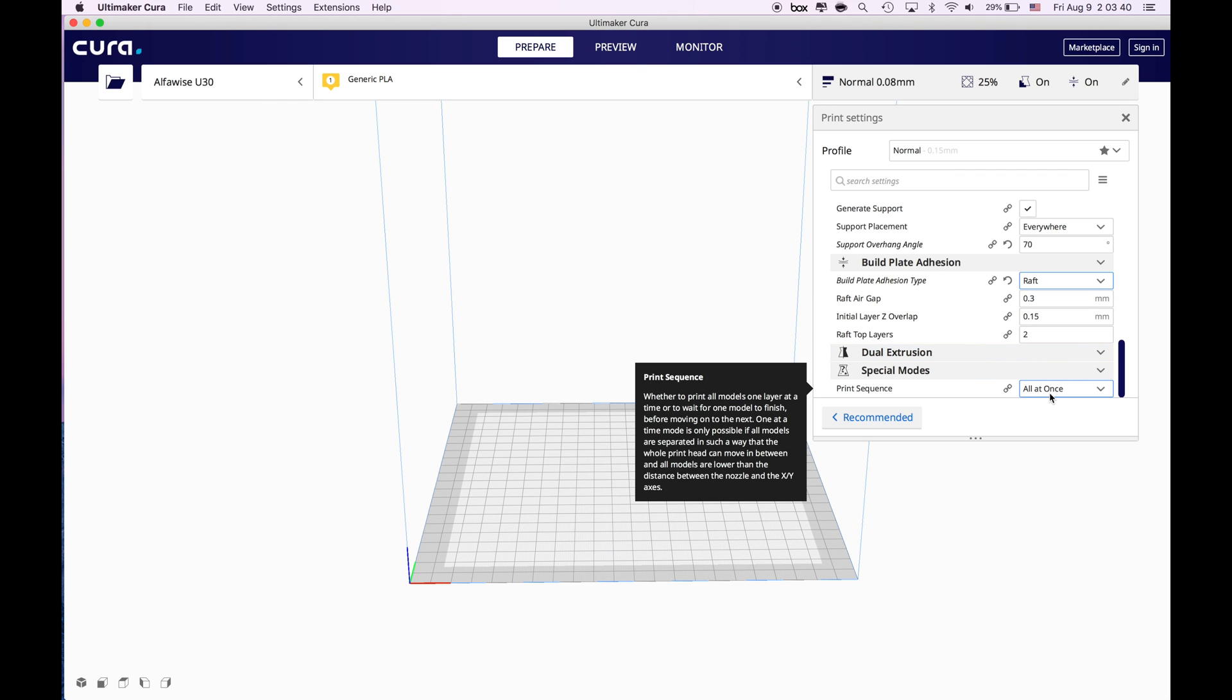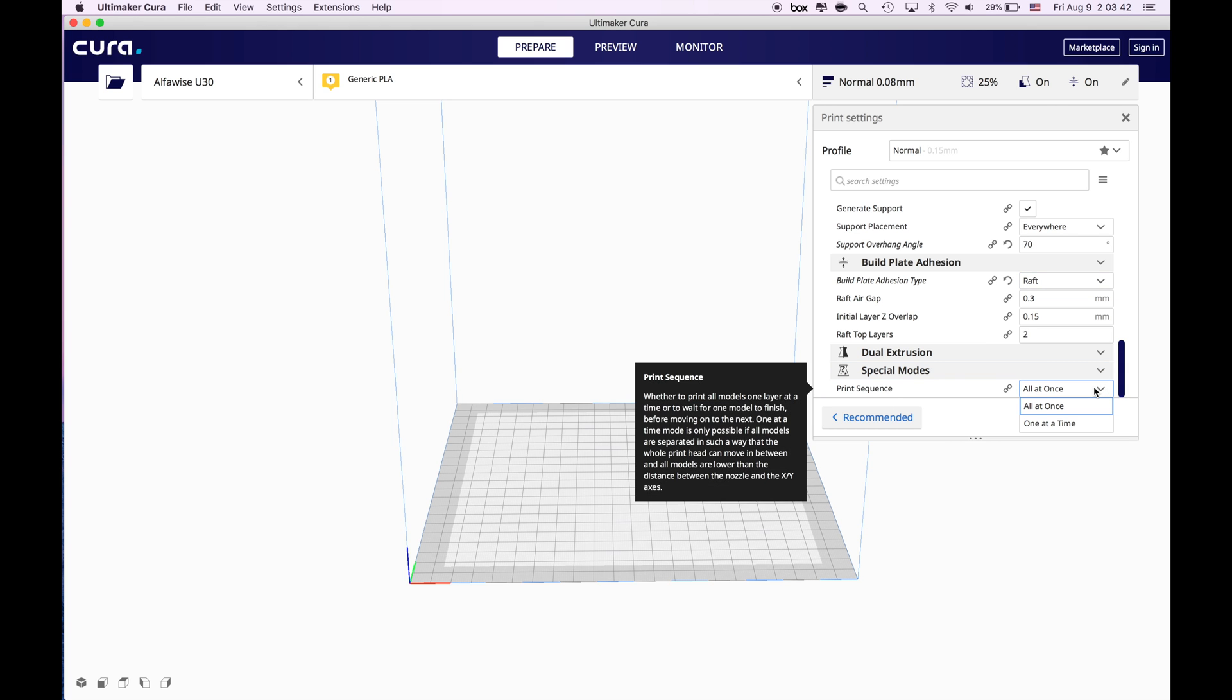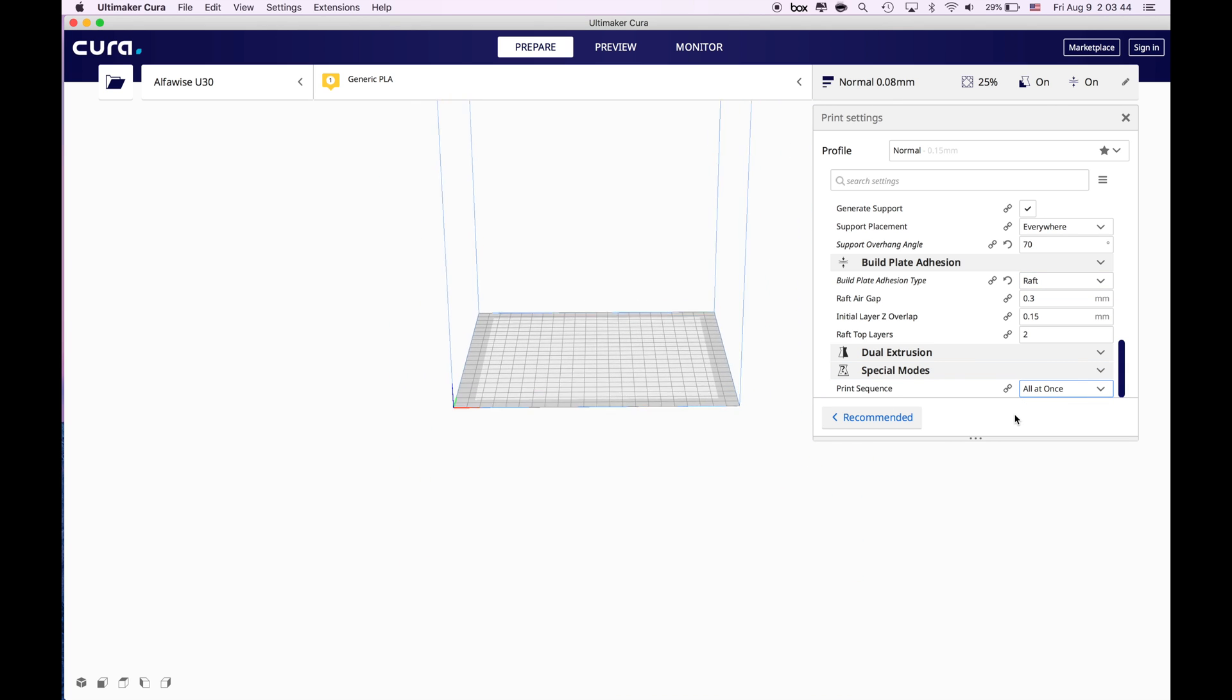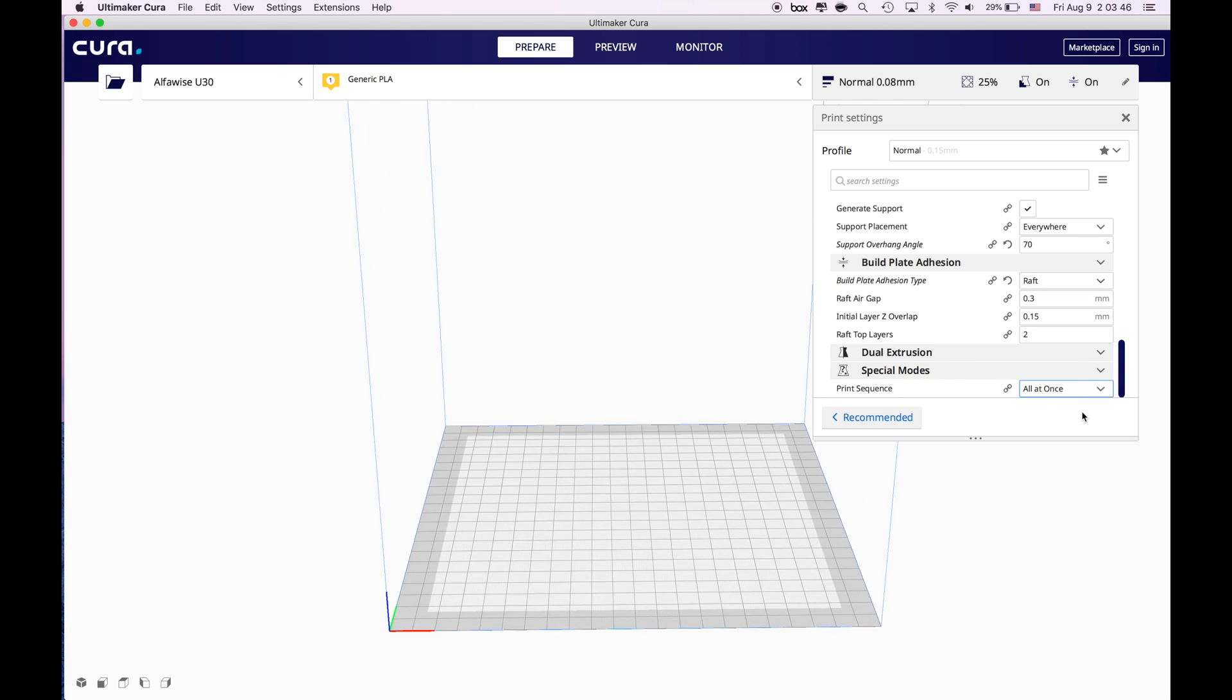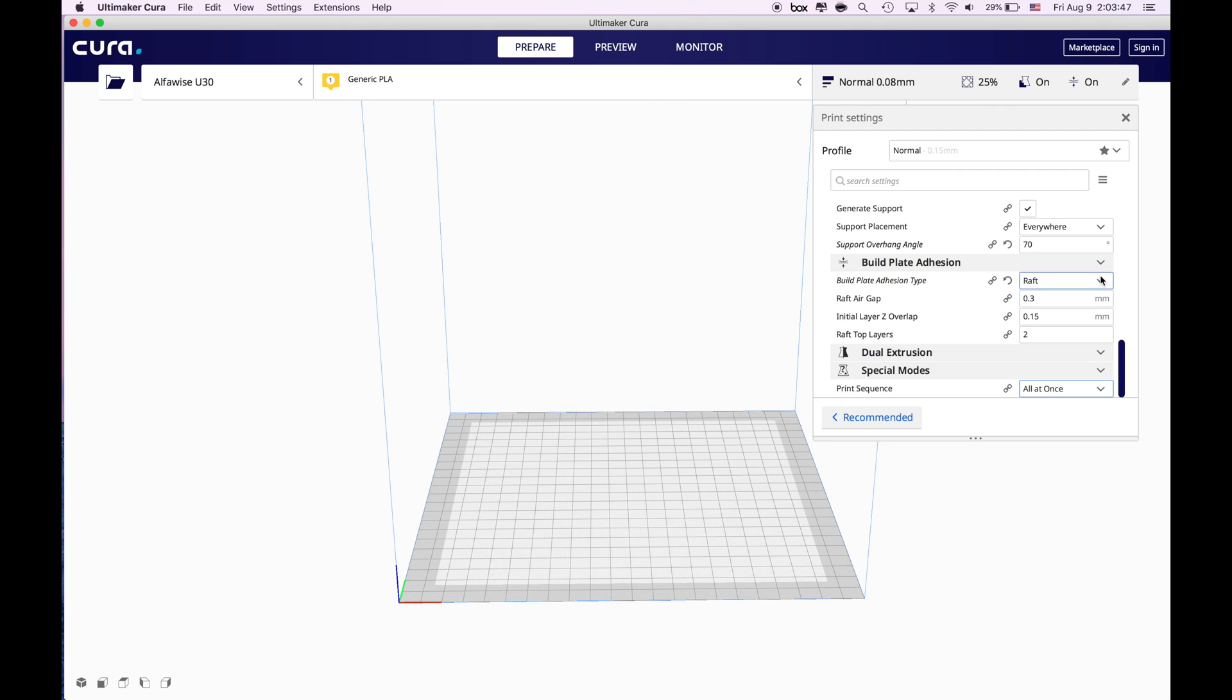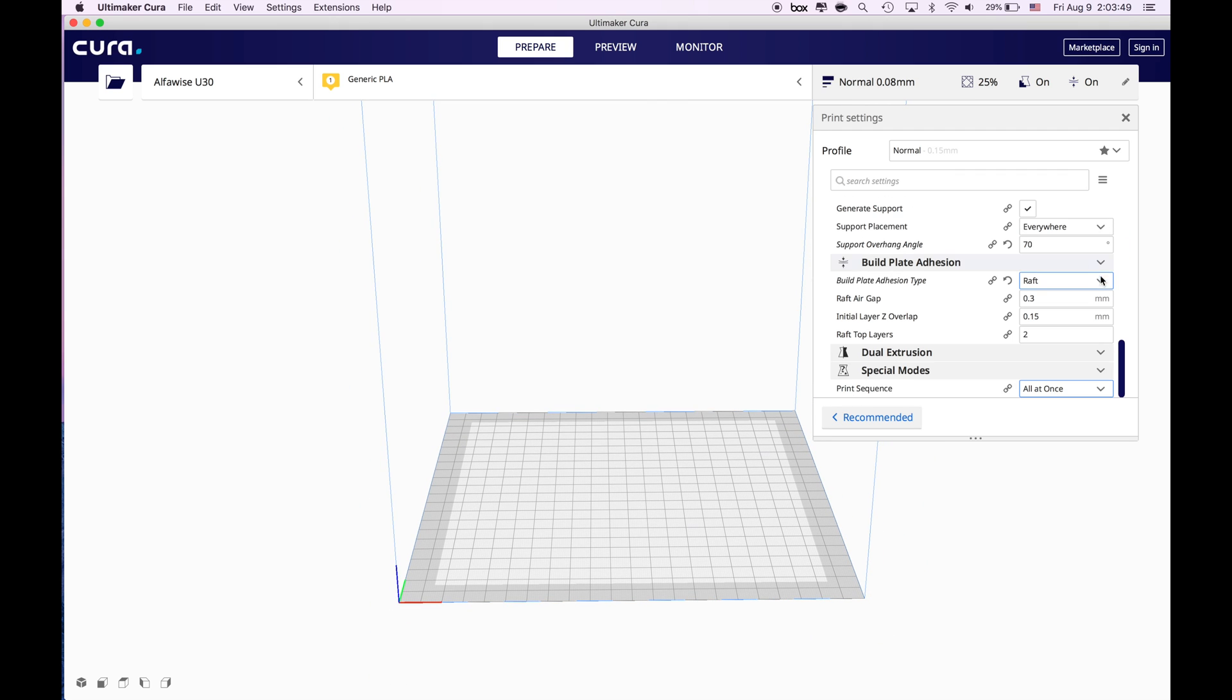For your print sequence it is going to be all at once and these are the settings that I use to 3D print my Iron Man helmet. So what we are going to do right now is to place our object right in here.